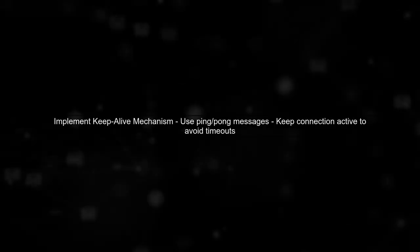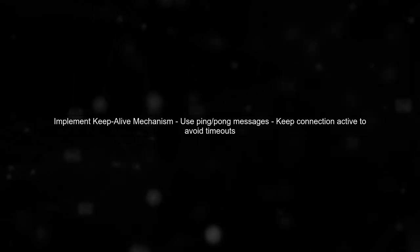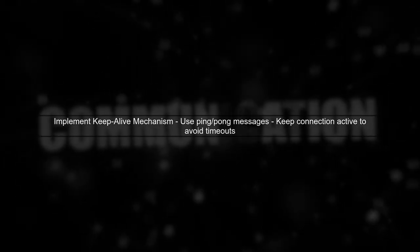Instead, consider implementing a keep-alive mechanism in your WebSocket implementation. This will ensure that the connection remains active and responsive, preventing premature closure.